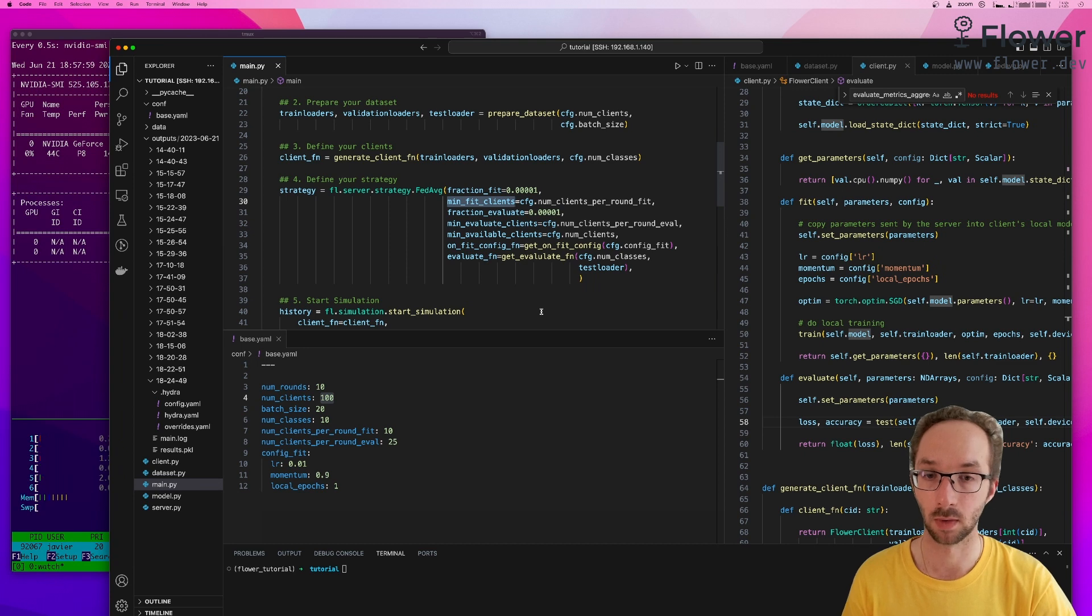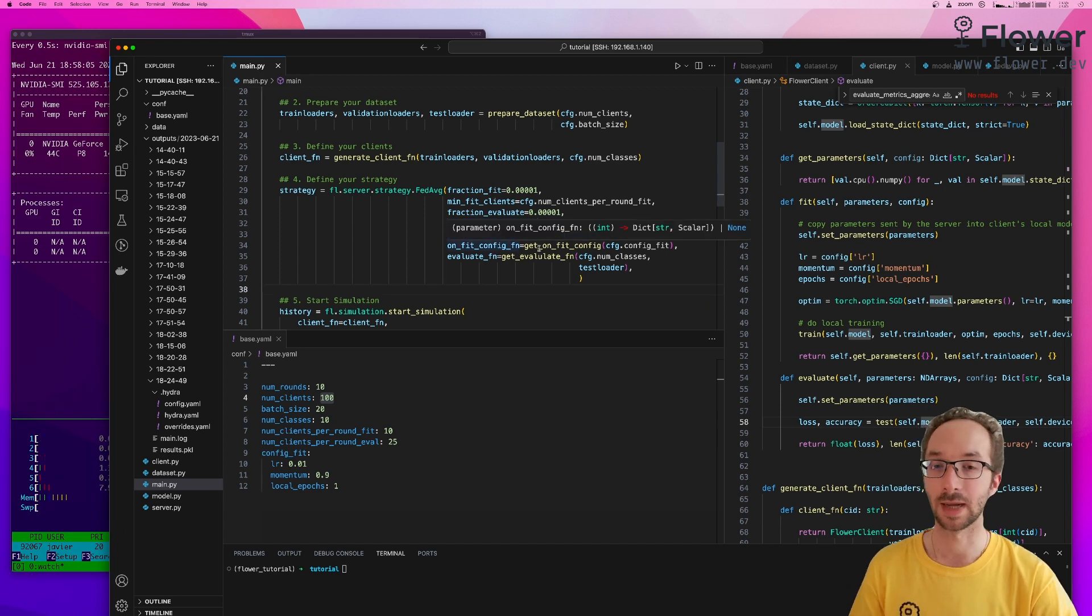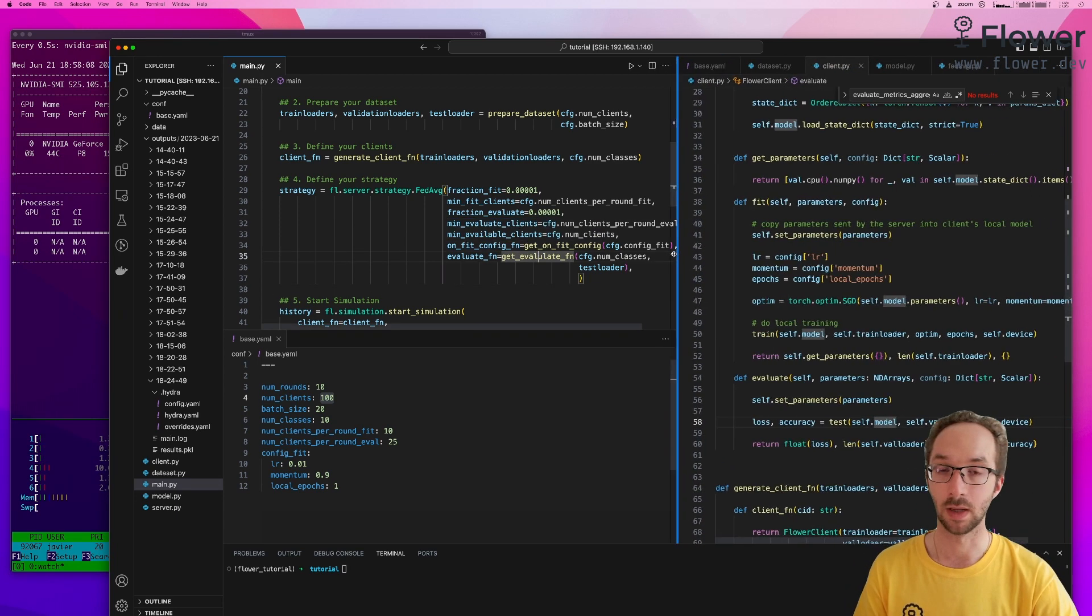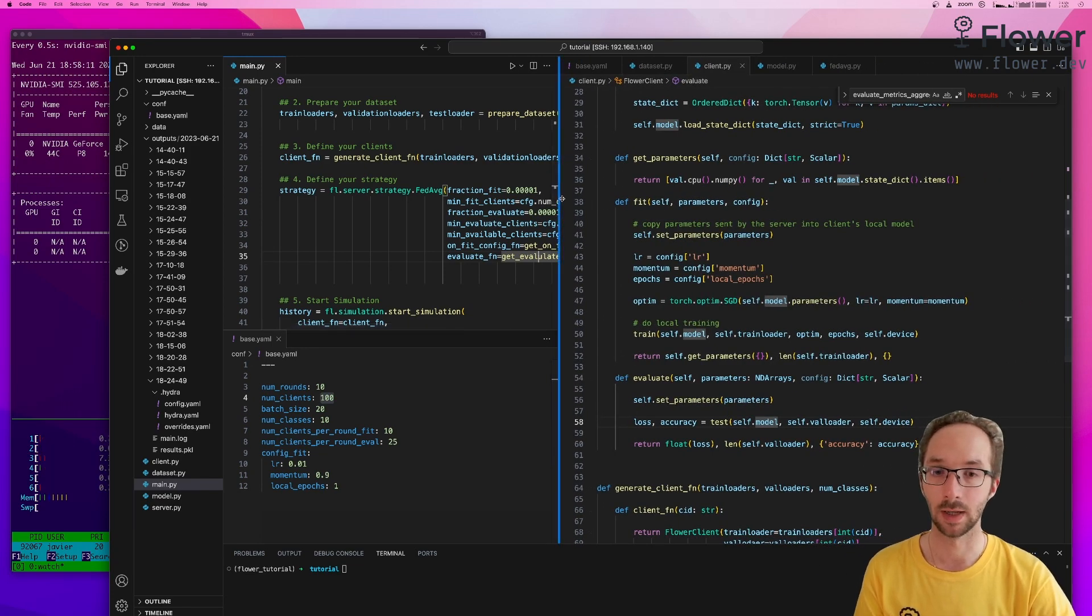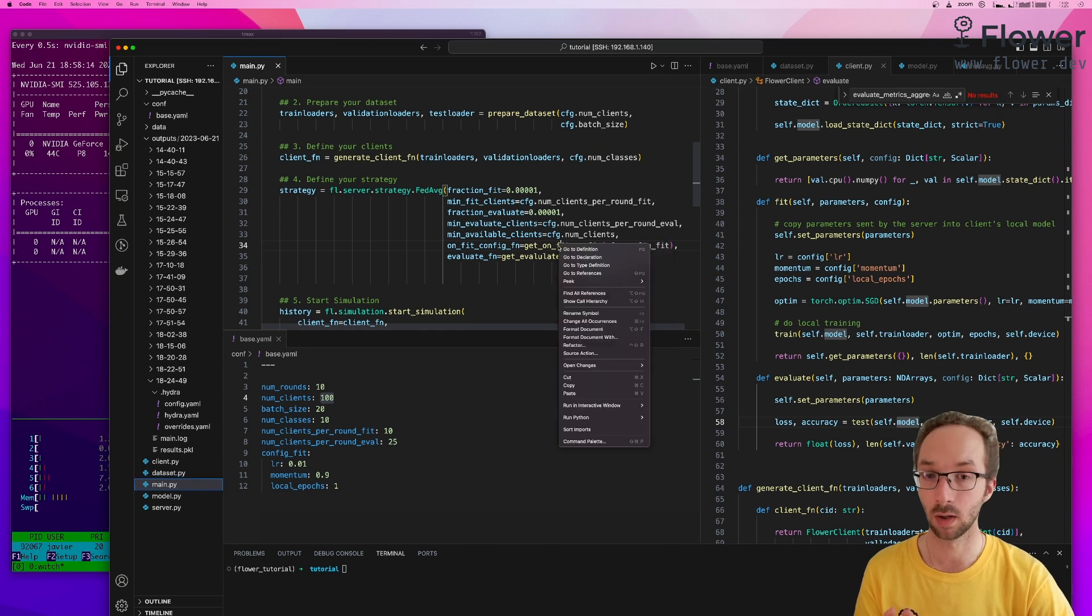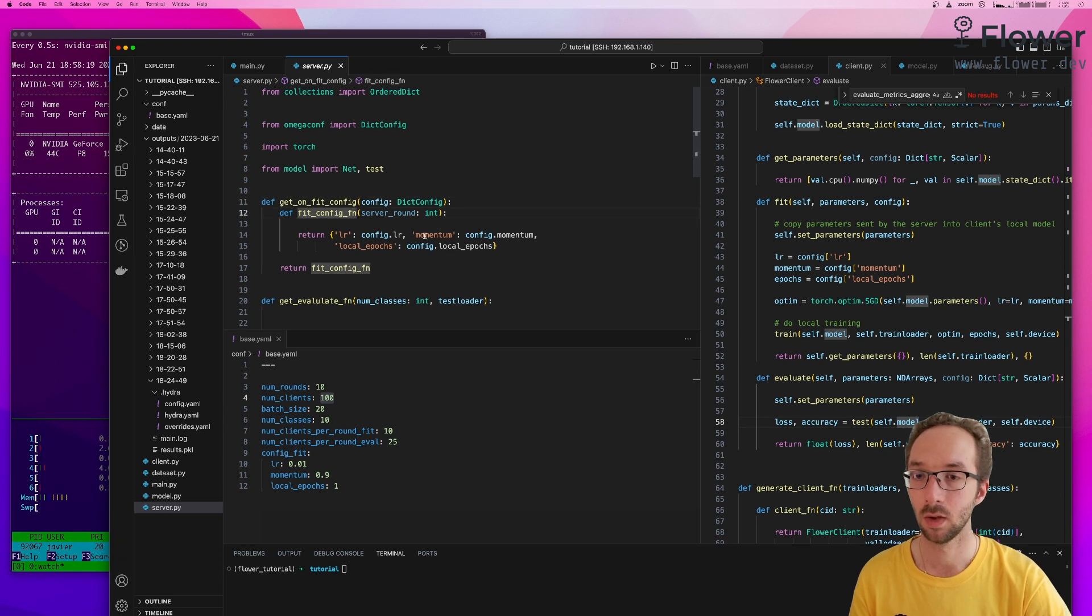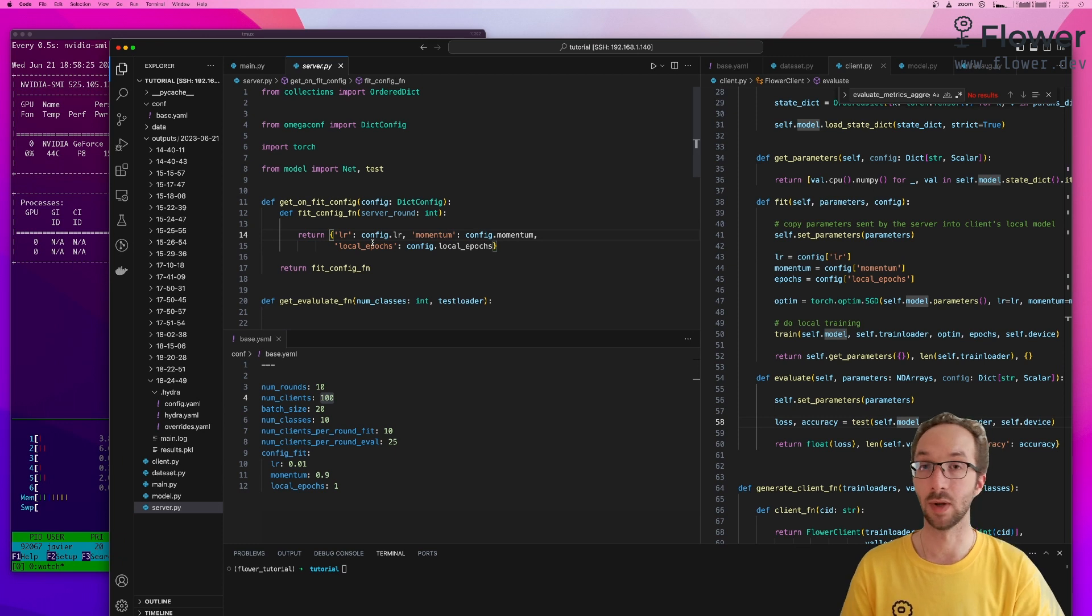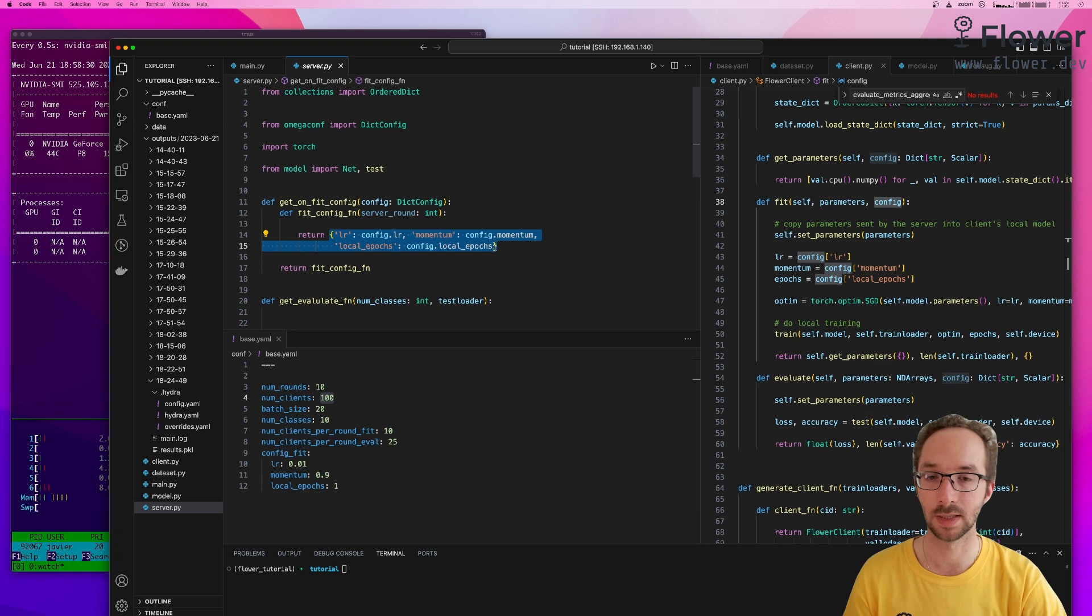And we parameterize it with a bunch of parameters, which defines how many clients per round we're going to use for training, how many clients per round we're going to use for evaluation. And we've passed two functions that are going to be called at different points in the strategy to configure a round in different ways. For example, with configure fit, what we construct here is a dictionary of hyperparameters that we want to send to the client during fit. So this config here will be this Python dictionary.